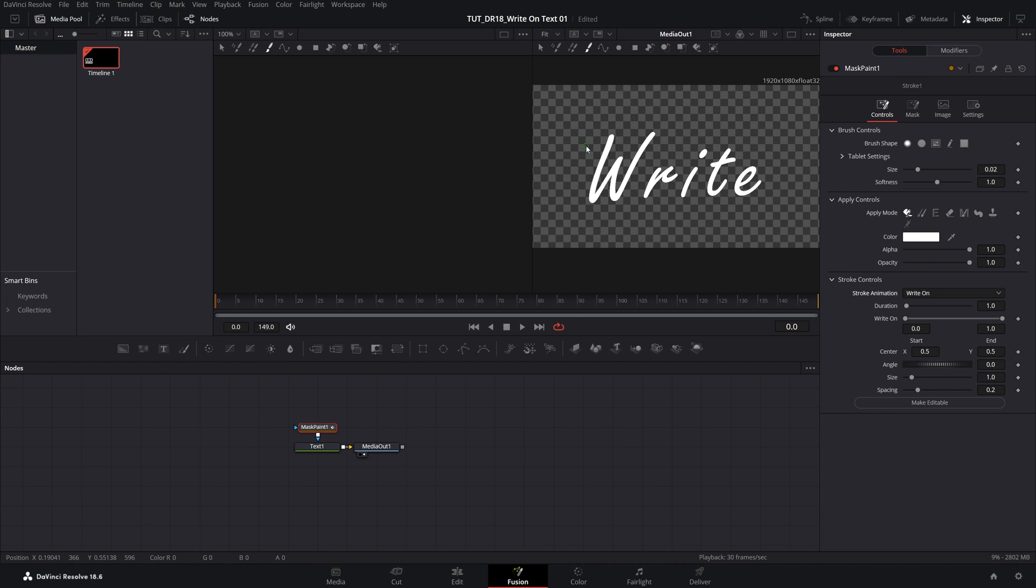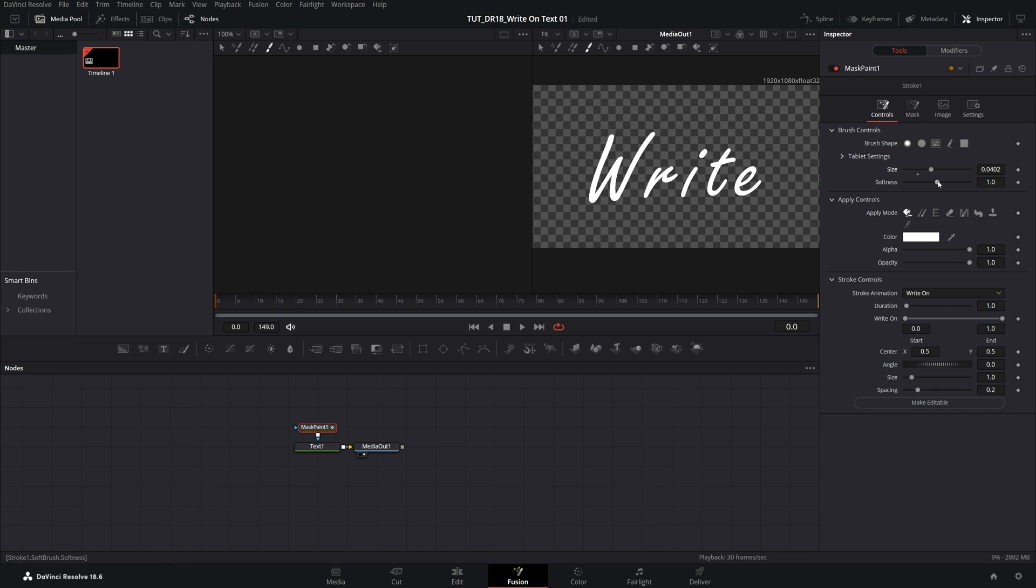We need to make it bigger to the point that we can cover the entire outline of the letter. We can increase the size via the Tablet settings. I'll set it to 0.04 or something like that. That should be good enough. Also make sure you set Softness to a very minimum amount, 0.1 or 0.2—something like this should do.